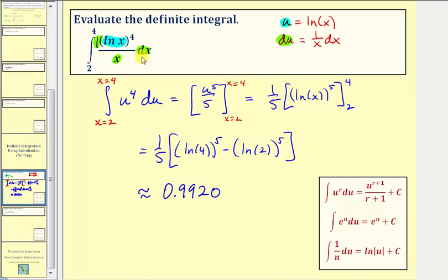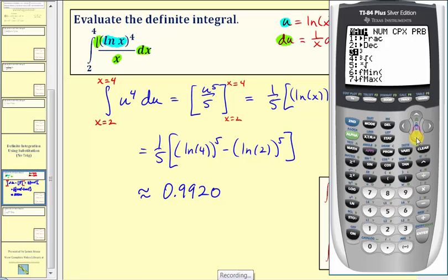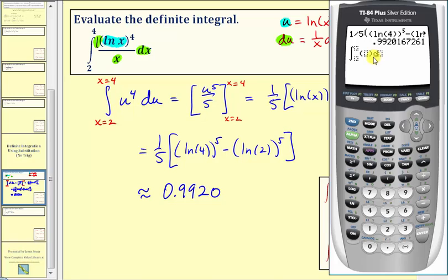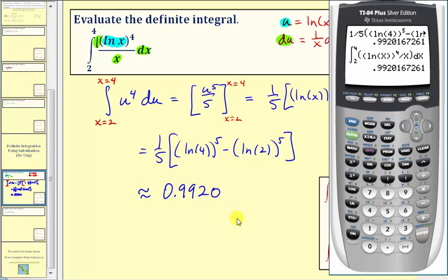Now because we have a definite integral, we can check this on the graphing calculator. Press math, then option nine, and enter. We're integrating from two to four, so enter two, right arrow, four, right arrow. Enter the integrand: natural log x to the fourth, right arrow, divided by x, right arrow, then x for dx, and enter. This verifies our answer is correct.